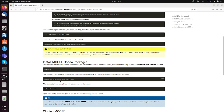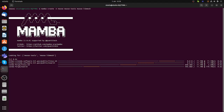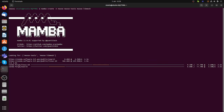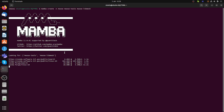The packages to install are called the MOOSE tools and MOOSE libmesh. LibMesh is the software on which MOOSE is built, and it contains all the functionality for the finite element method. This step may take a bit of time depending on your download speed and your machine, as it is downloading the pre-compiled libmesh.